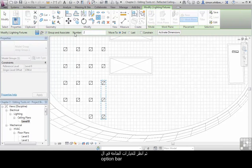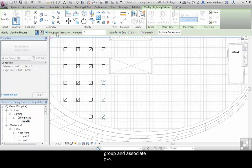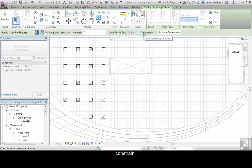Take a look at what the Options bar tells us. Here we can specify Linear Array, Radial Array, Group and Associate, the Number in the Array, Move the copies to Second or Last, and the option to Constrain.